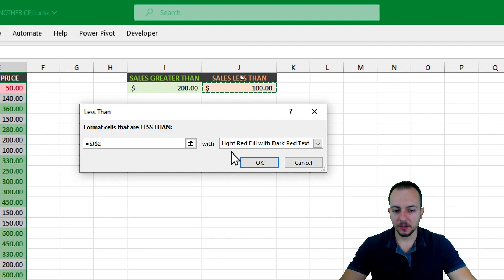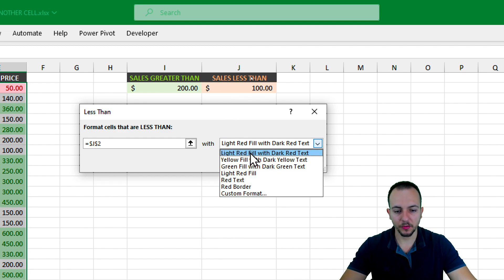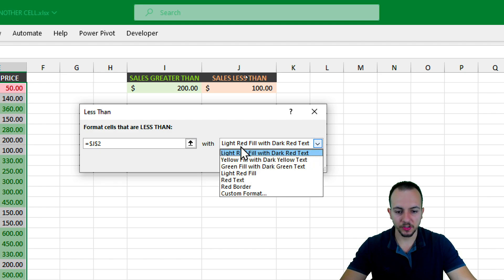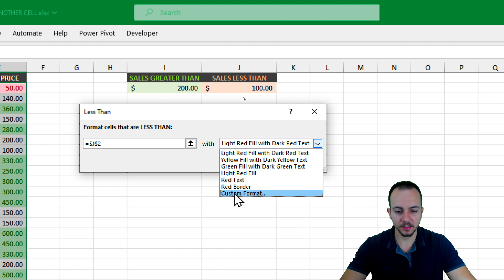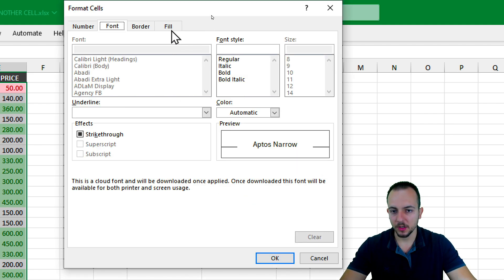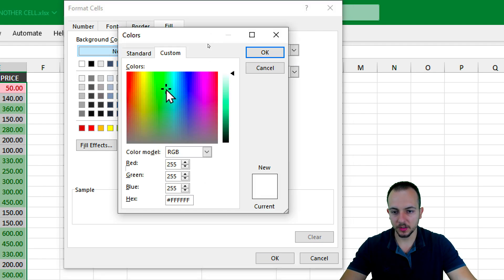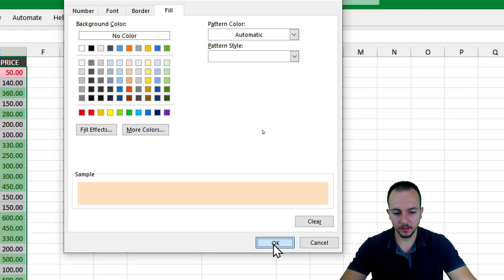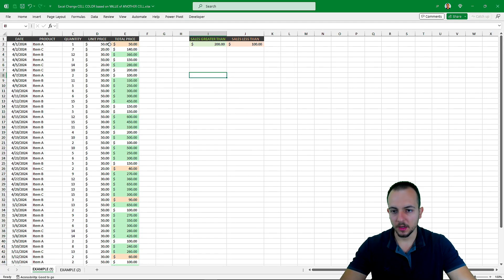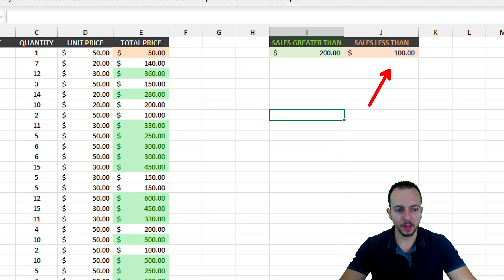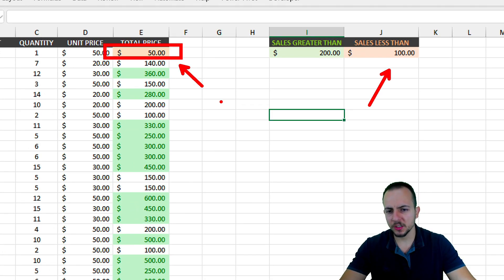Again, within the formula bar, clear everything and select the cell where I have the criteria. Another interesting thing is that instead of choosing from the preset color options like light red, yellow, or green, you can use Custom Format to set your own colors. Go to Fill, then More Colors, and choose a reddish one. Click OK three times. Now all the cells that match my criteria are highlighted with this custom orange-ish color.